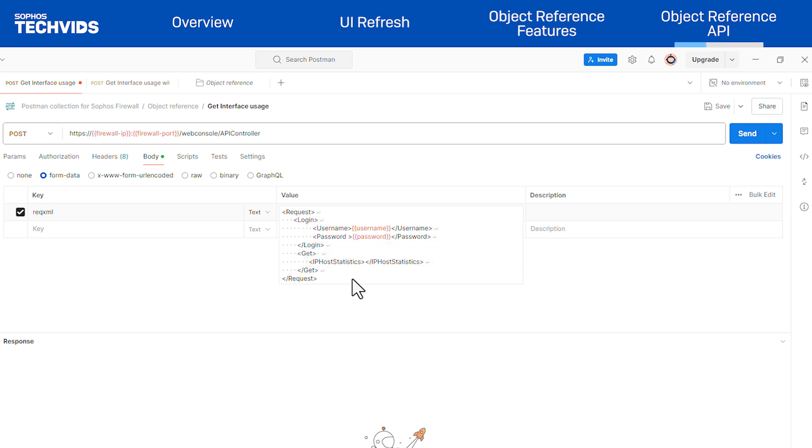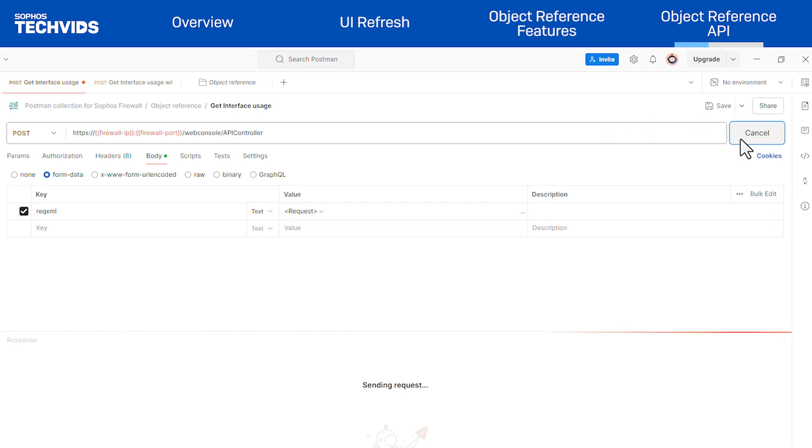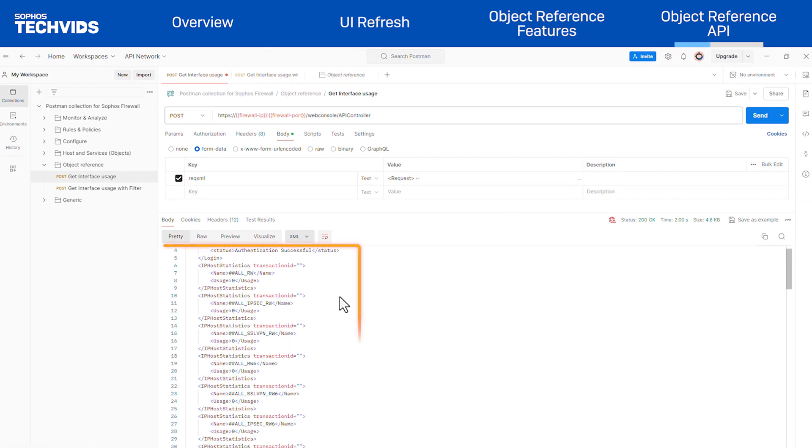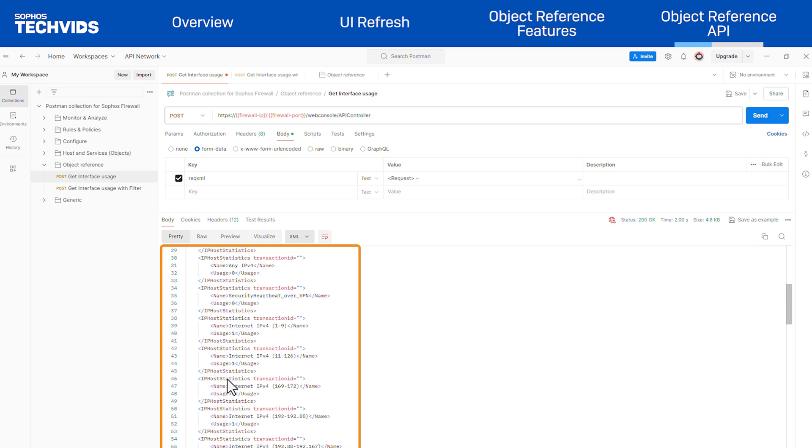To see the IP host usage, send the request. This will display all usage data for that IP host.